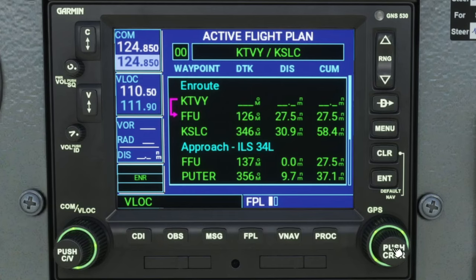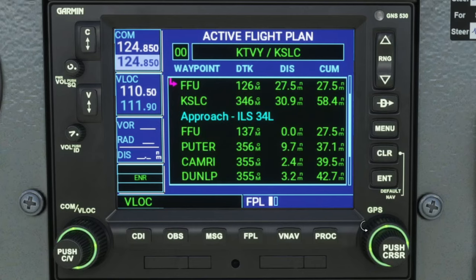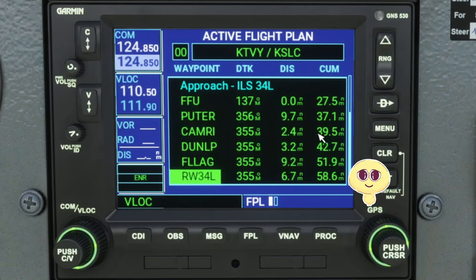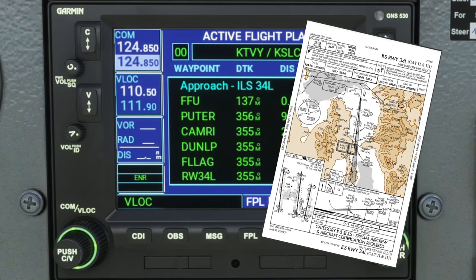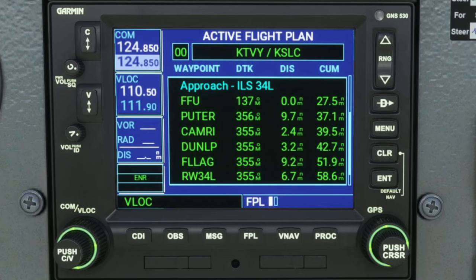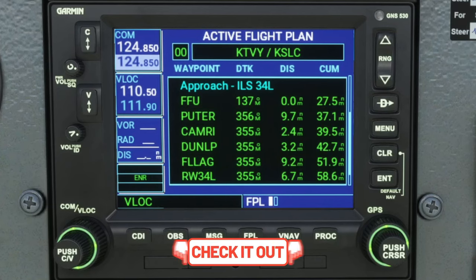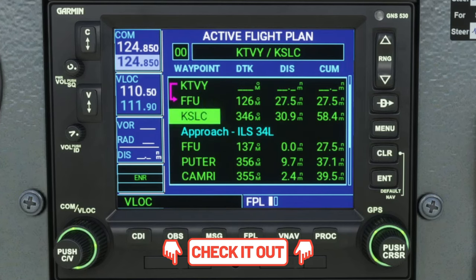We need to get that cursor to populate, so we're going to press in on the inner knob and then use the outer knob to scroll through. Now, one of the things you're going to notice about the 530 is that we do not have altitude restrictions here. So you will need to monitor that yourself and make sure you have the appropriate chart for the ILS or RNAV approaches. You can pick the charts up either on skyvector.com or chartfox.org — links will be down in the description.